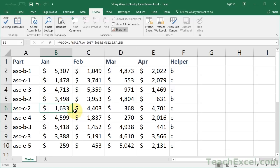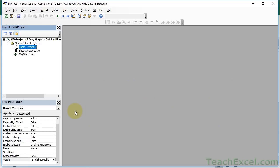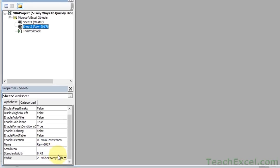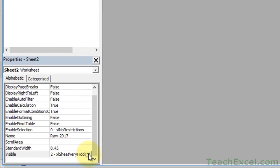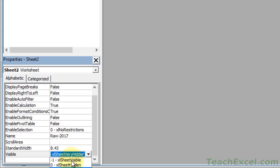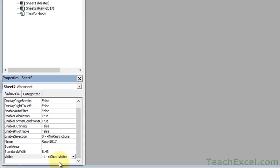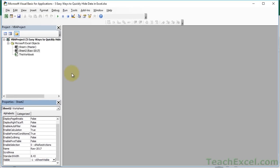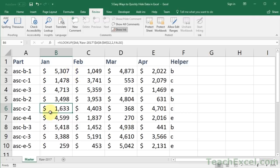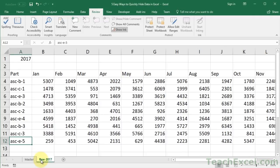Now, if you want to unhide the worksheet, a user can still unhide it this way, but it's more difficult. Go back to the VBA window, Alt-F11, select the worksheet that you want to unhide. Go back down to the Visible property and change it from Excel Sheet Very Hidden to Excel Sheet Visible. Alt-F11 to go back to the worksheet. Now we've got our Raw tab back.